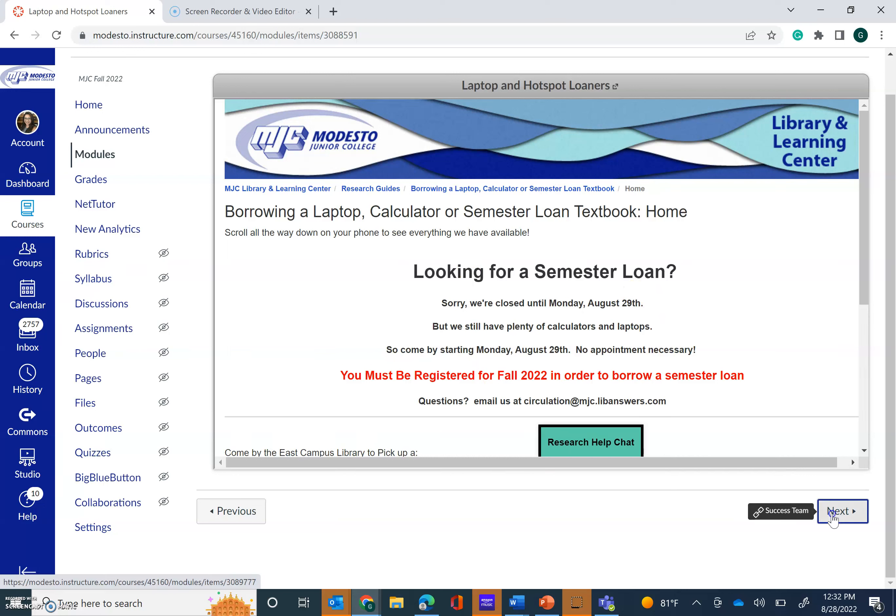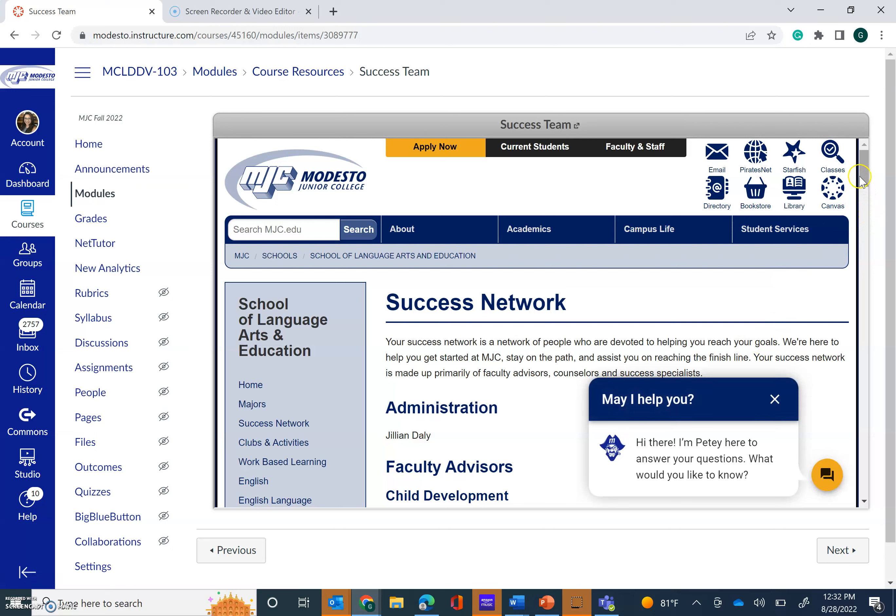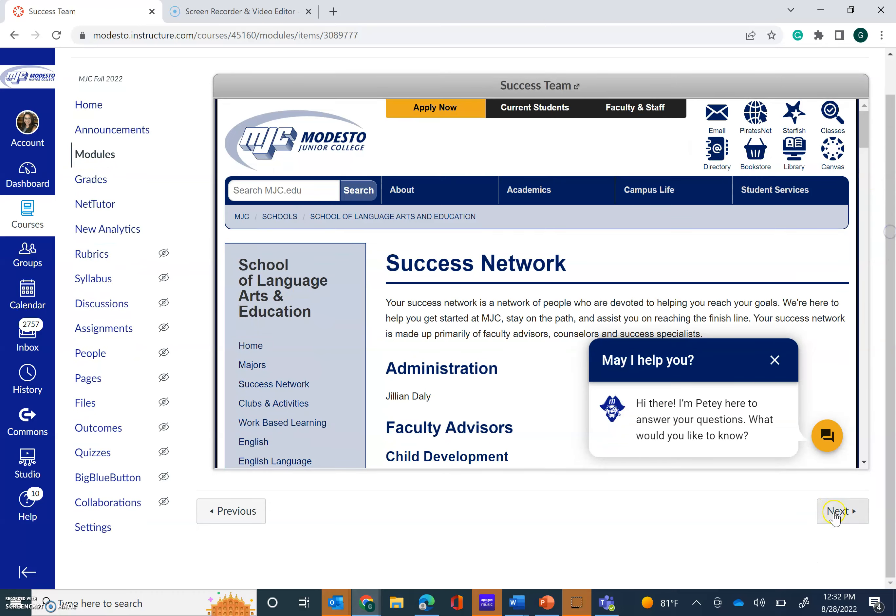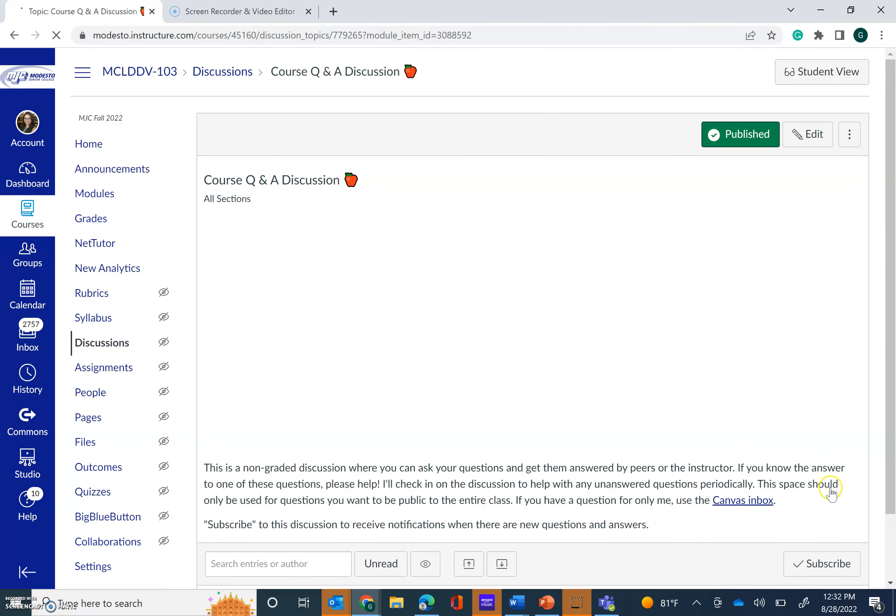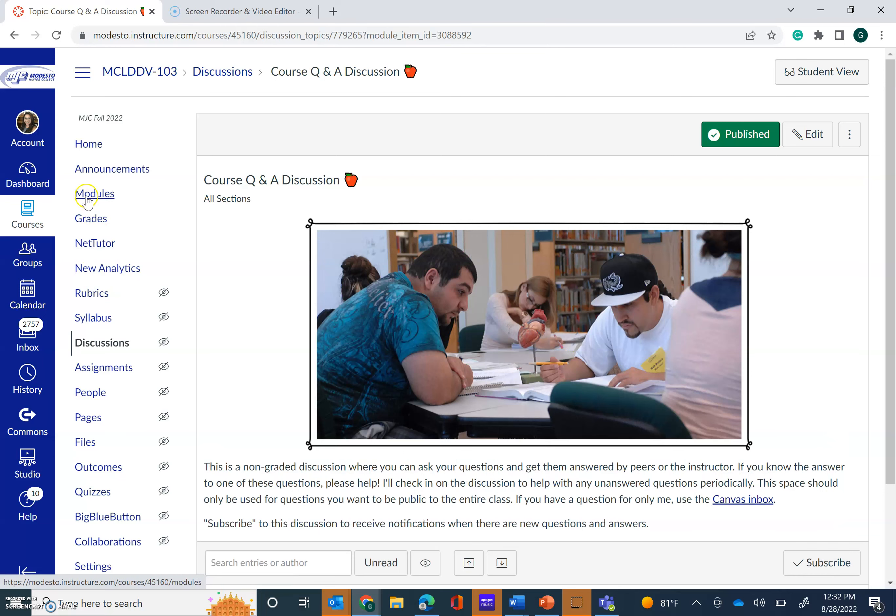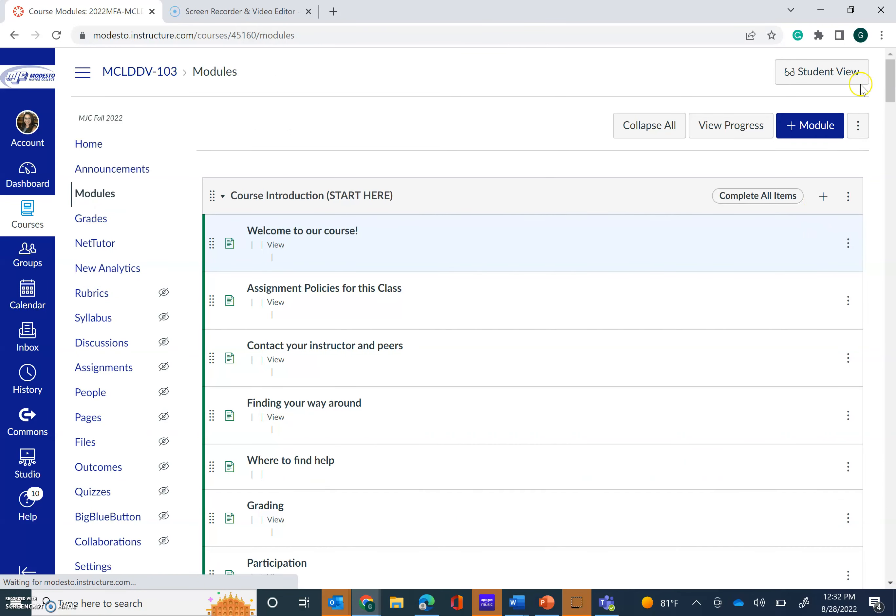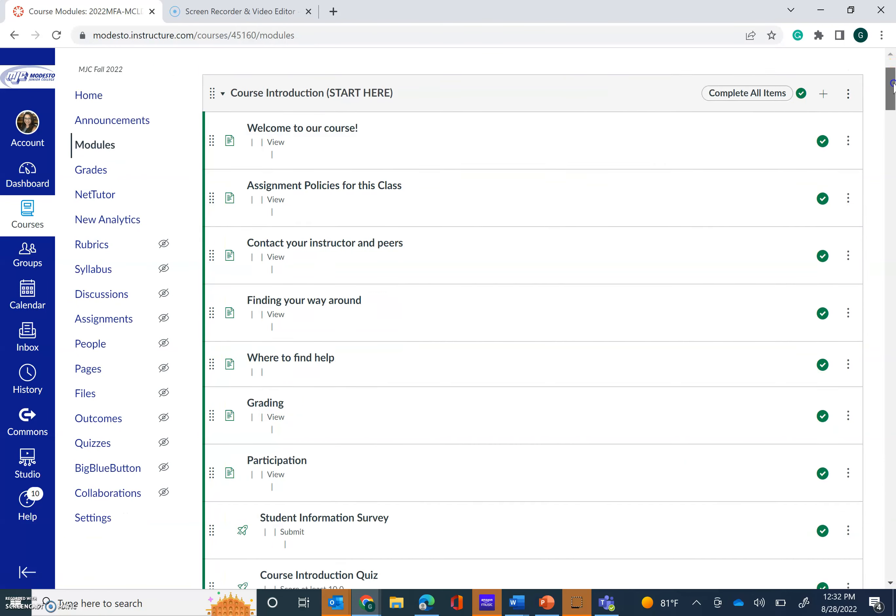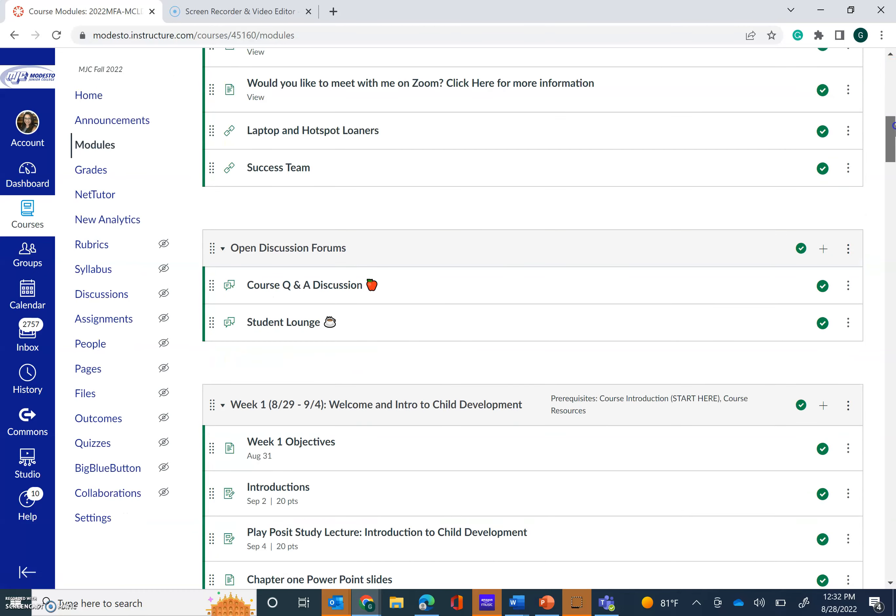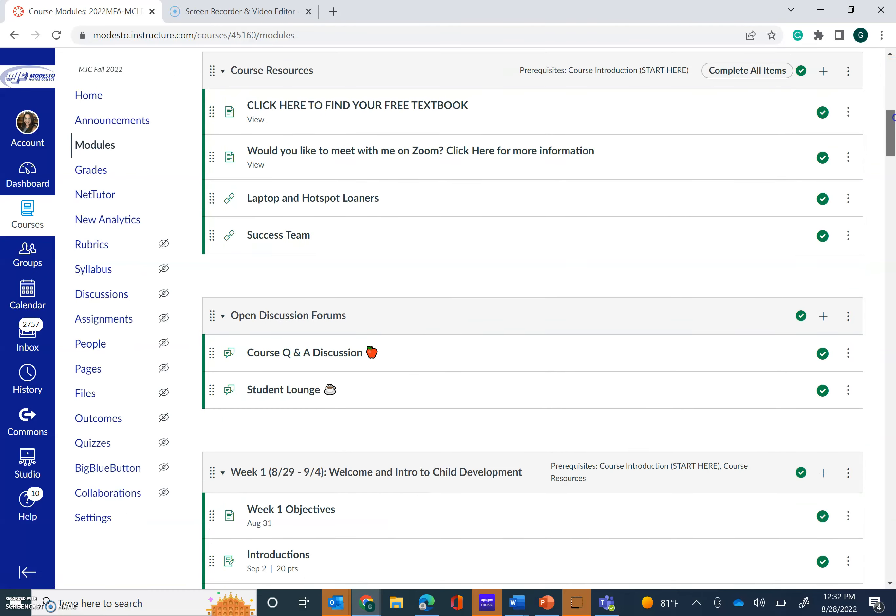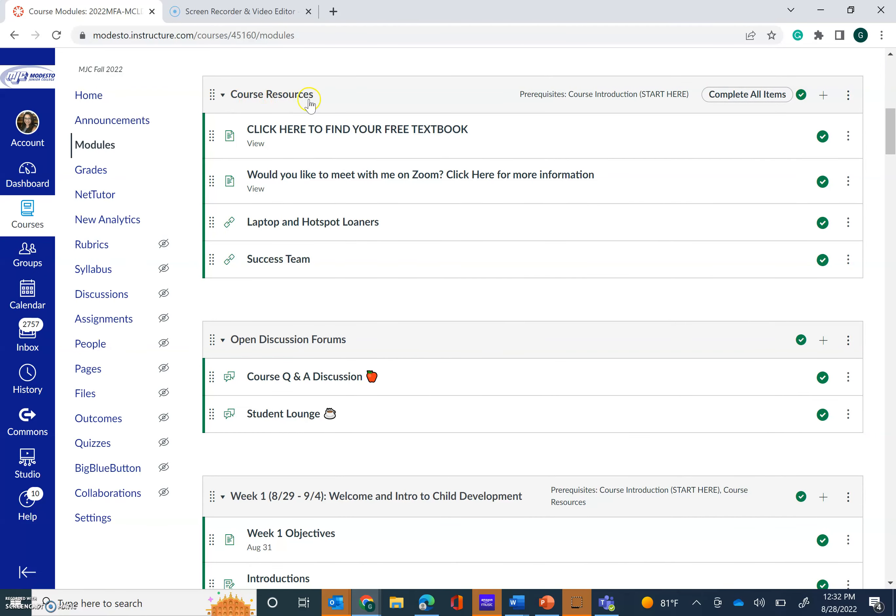The next link is to your success people. These are your success specialists, the counselors specific to the School of Language Arts and Education to support you with ed planning, to support you with any concerns regarding your success in school. So you're going to go through all of these pages and then what you'll find, I'm going to actually go back out to modules so you can see where we are. So you finish course introduction, you finish course resources and now you can take a peek at these.